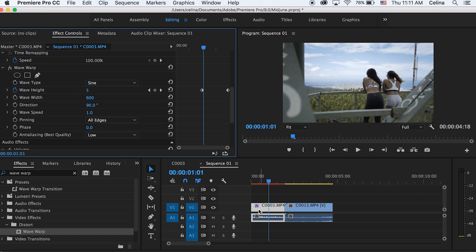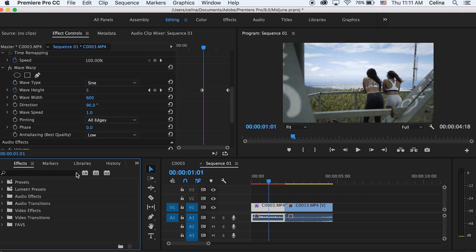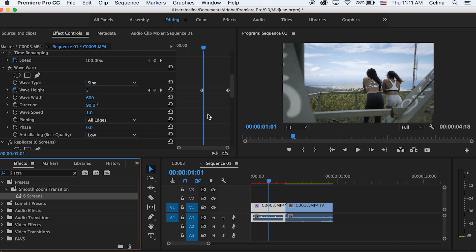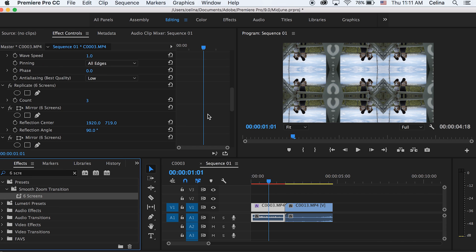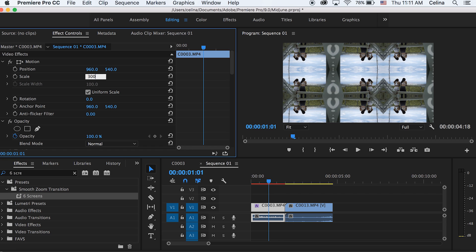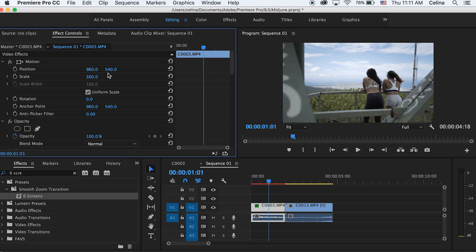Now I have this preset, and I've used it a lot in all of my other tutorials, but you can download it for free. Link in the description. So it's the six screens effect. I'm going to add it on to my first clip, and then I'm just going to change the scale to 300.